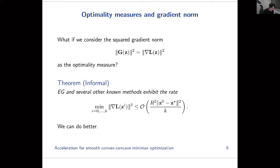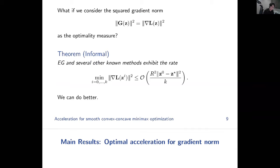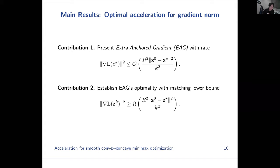If we measure performance with the squared gradient norm, then the extra gradient method and several other known methods such as Popov's method and the anchoring method exhibit a rate of 1/k on the best iterate. Since this 1/k rate is essentially the same as the rate with the duality gap, and since the duality gap rate is optimal, one might expect this to be optimal too — but that's actually not the case. We can improve this rate. The main result I want to present is the Extra Anchored Gradient (EAG) method, which achieves a 1/k² rate, and a matching lower bound establishing that this rate is optimal up to a constant.